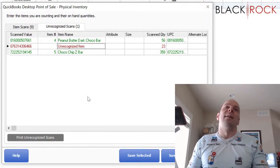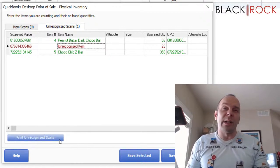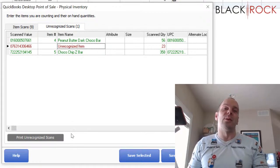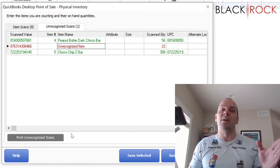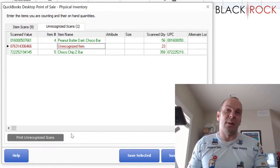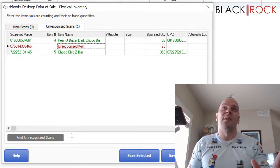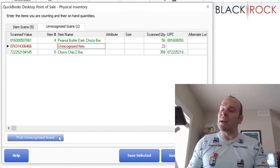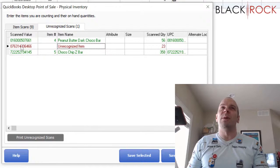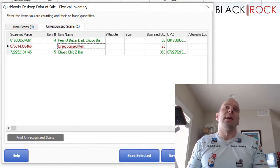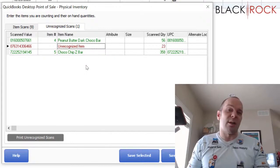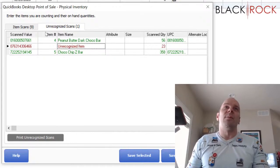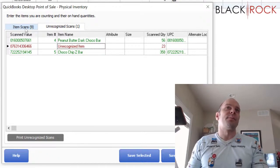I can jot it down on a notebook, and then I will be able to investigate and find that item and enter the count for that. Now there is a button down here that says print unrecognized scans. I usually recommend against that because that's actually going to print out every single scan, good or bad. And in your case with thousands of items, that could be like 60 pages of printing. You can print it to a PDF if that helps you out, but I usually recommend people just stay on the bad scan screen until they've identified all of the unrecognized items. And then when you're done with that, you're going to flip over to the item scans tab.